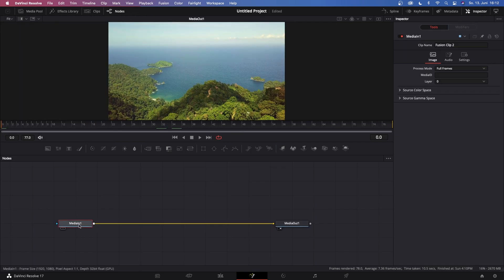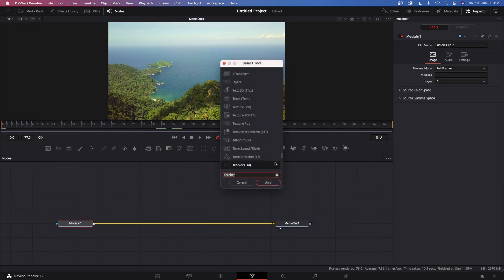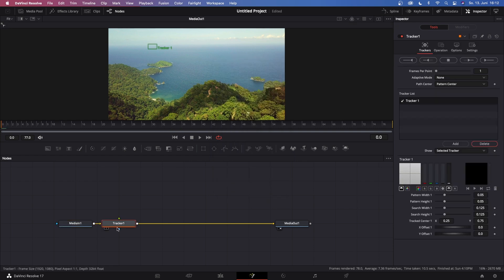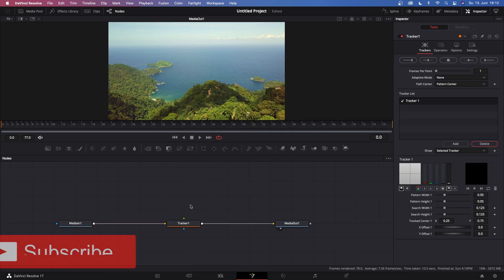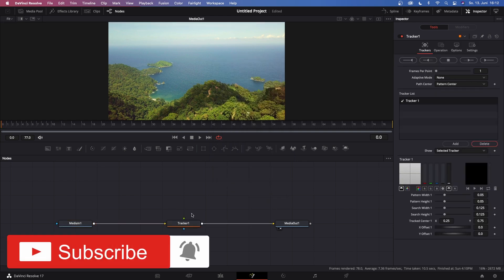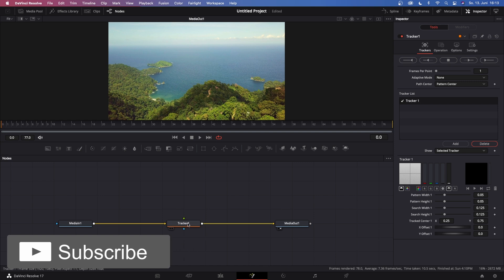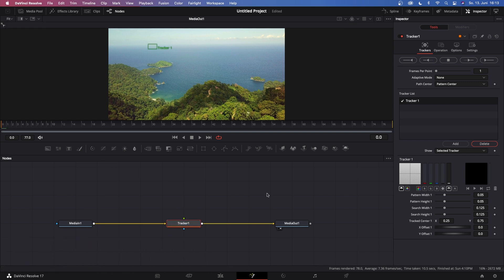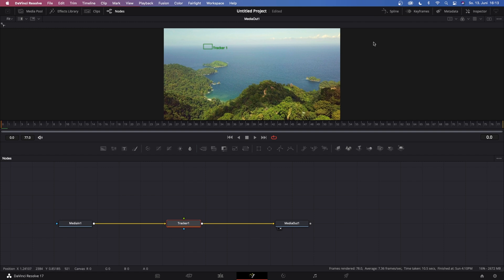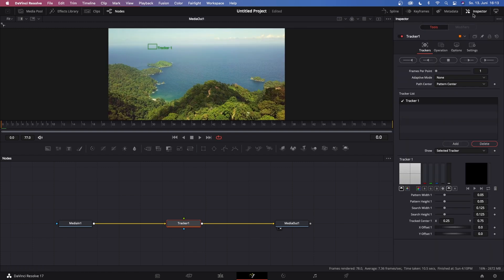The first step is go to Media In 1, hit Shift + Spacebar, and then search for Tracker and add the basic tracker node. Before we start tracking, we gotta change some settings on this Tracker 1. So let's click on it, go to the Inspector. If you don't see it in the top right corner where it says Inspector, just click this and then the Tracker 1 comes up.